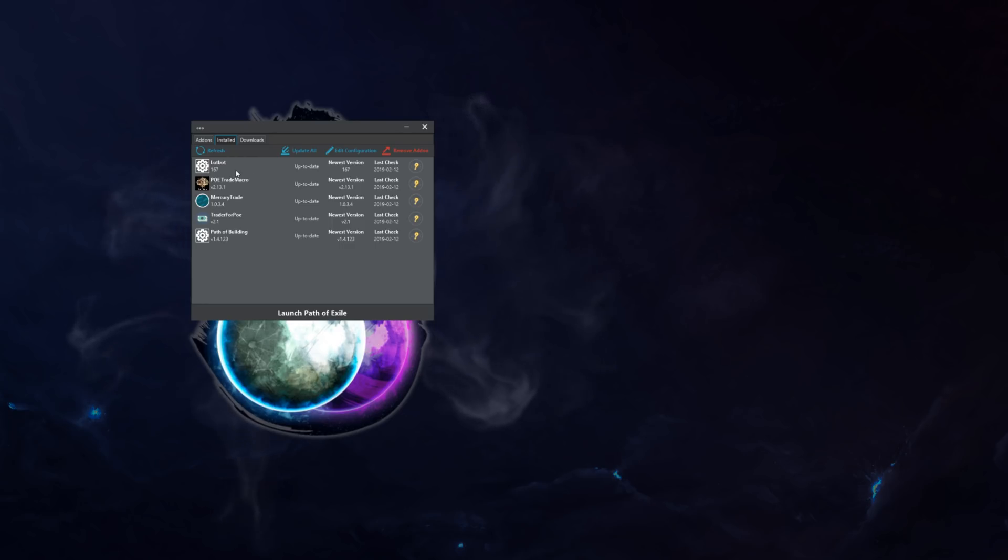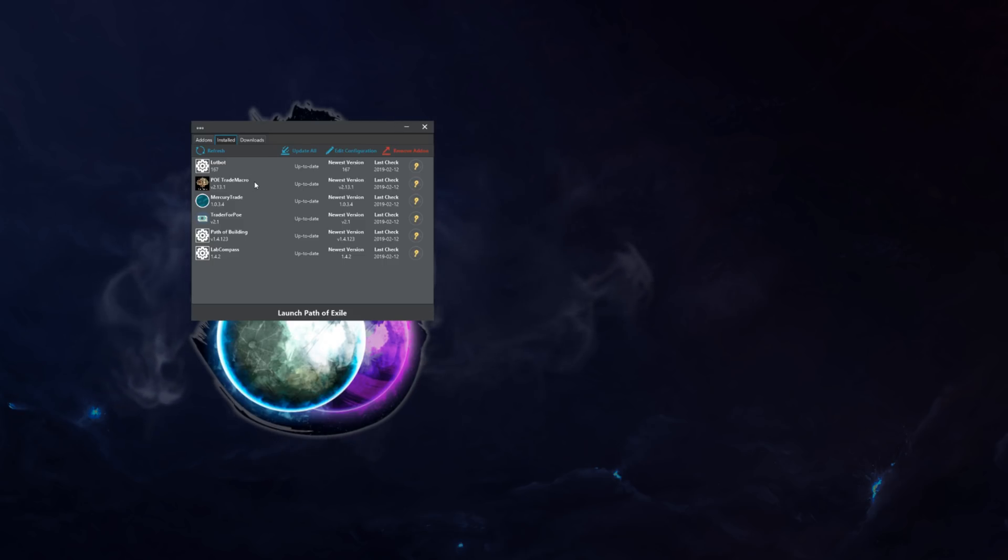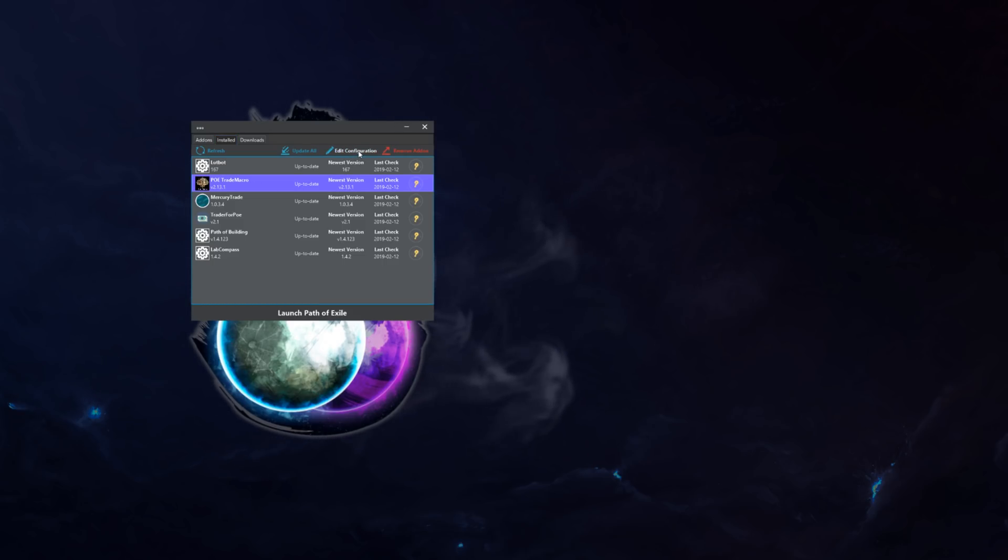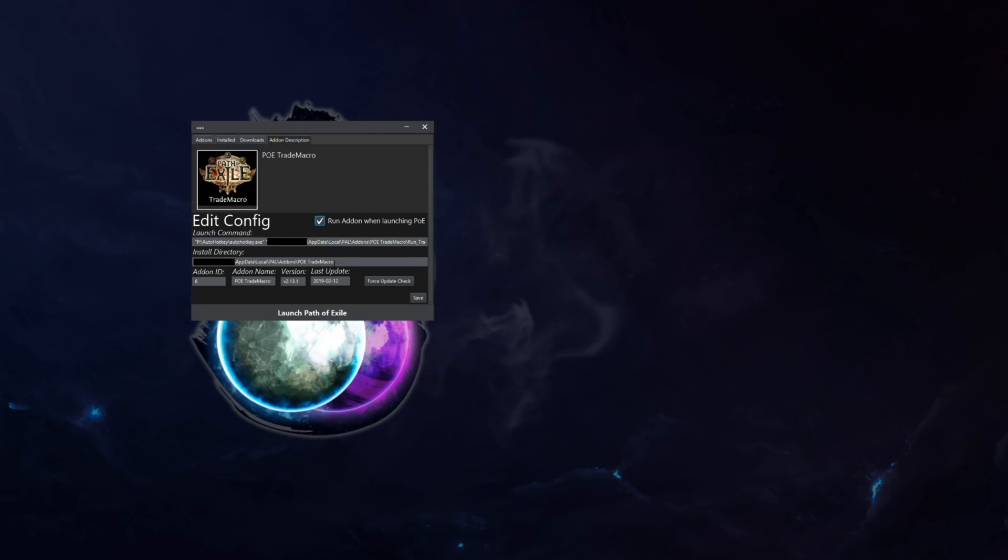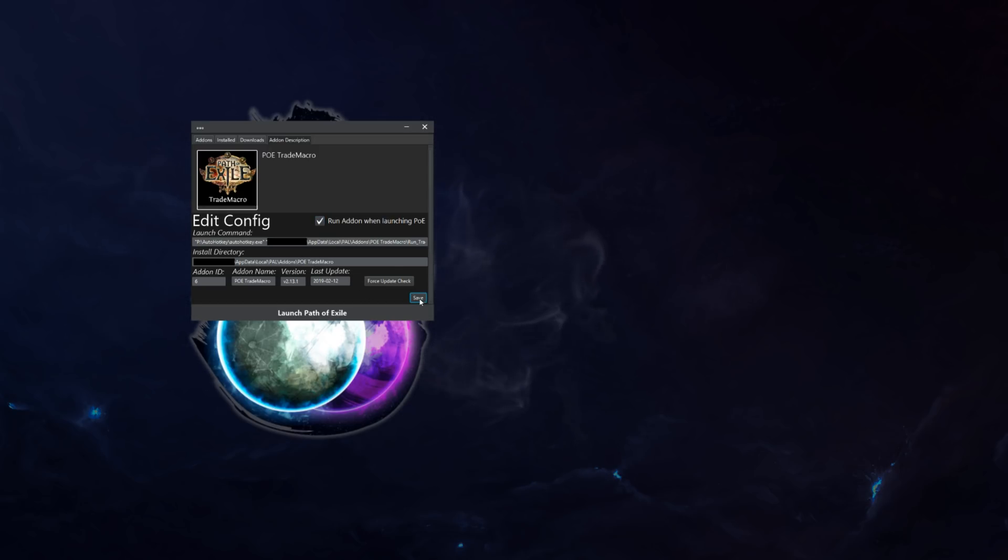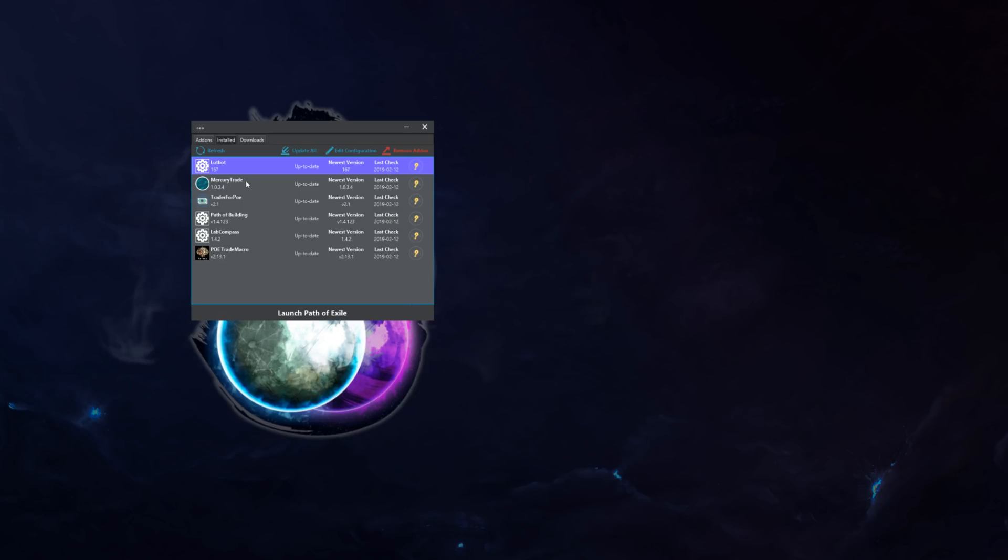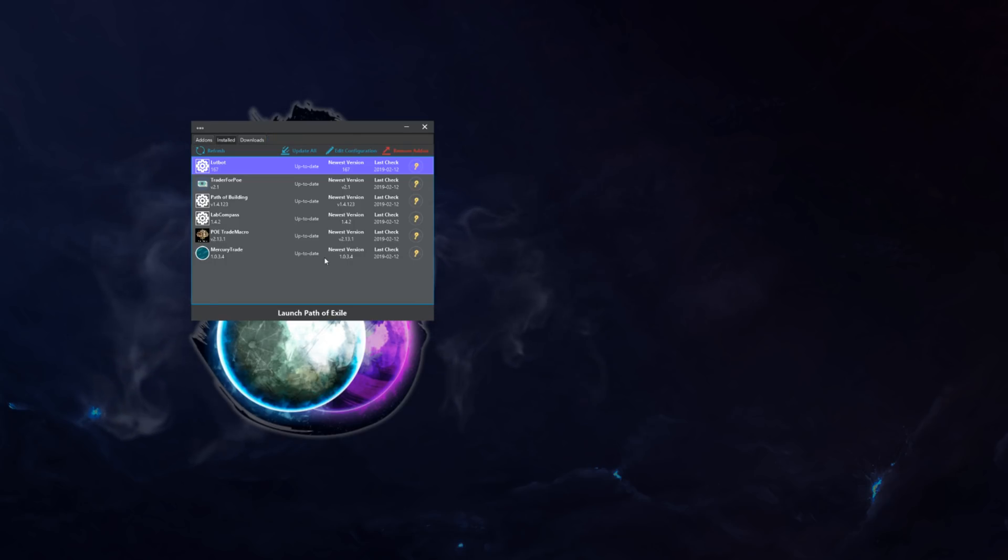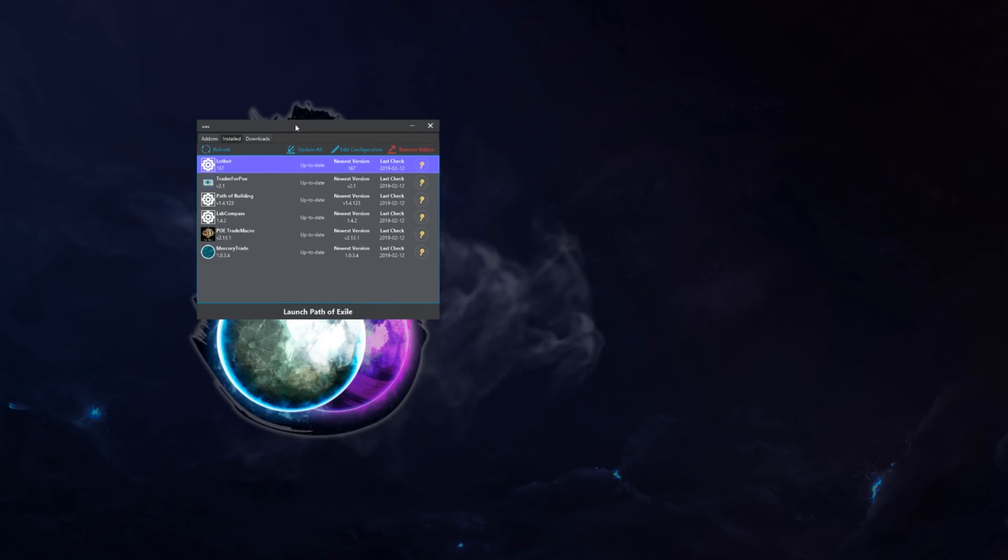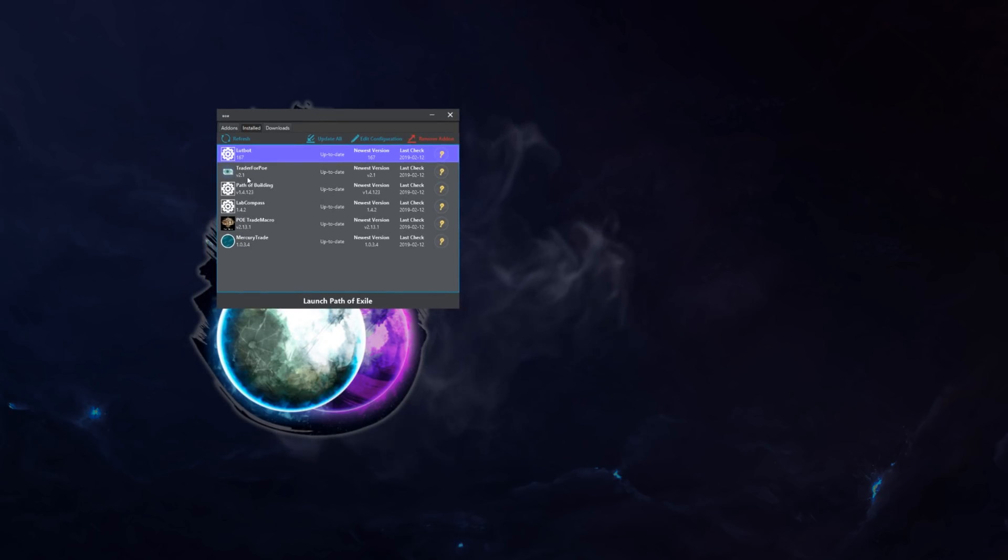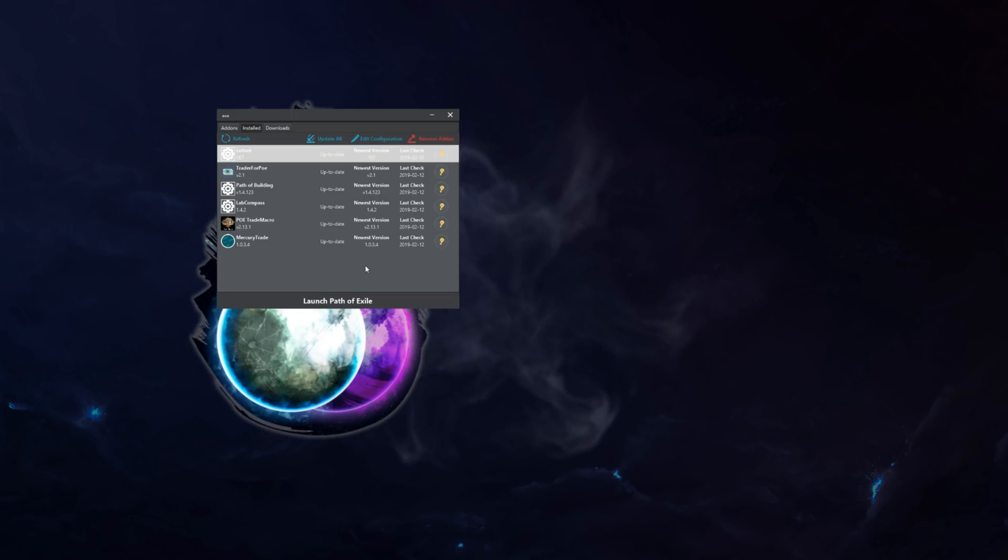Now, you have your glorious add-ons here. But PAL won't launch your add-ons just yet. You will have to actually enable them. You do this by clicking on the add-on. Then click Edit Configuration. Run add-on when launching PoE. And here you can set a bunch of extra commands. If you don't know what it is, don't change it. And you're going to want to do this for everything you want to launch when you launch PoE. Or if you don't want to do it and you just want to launch everything yourself, just double click it. And it will open it for you. Simple as that.